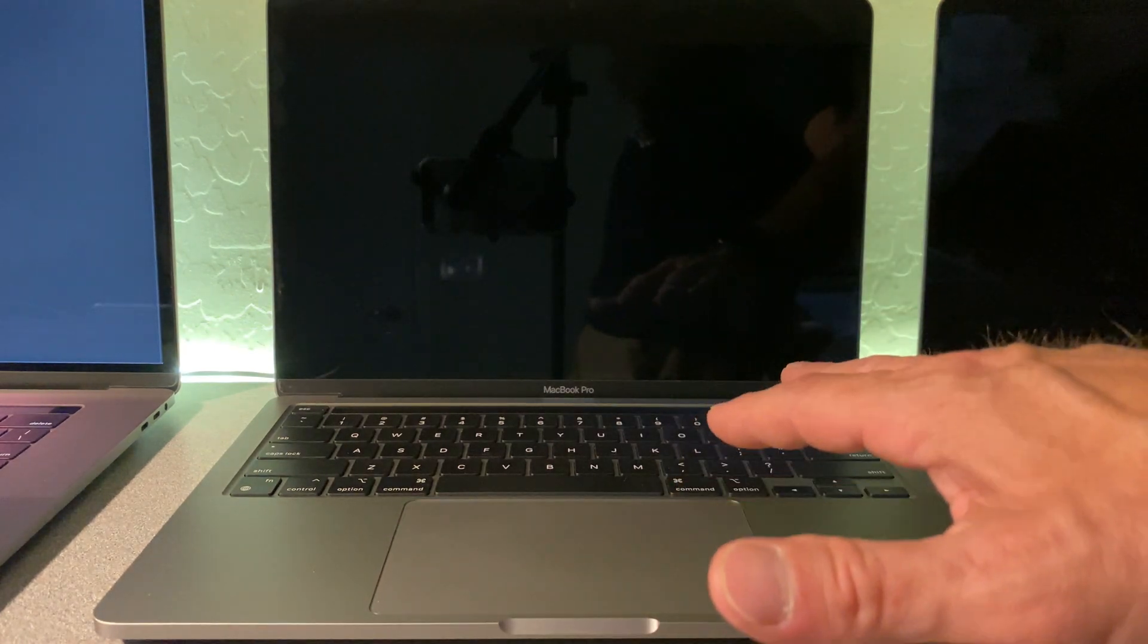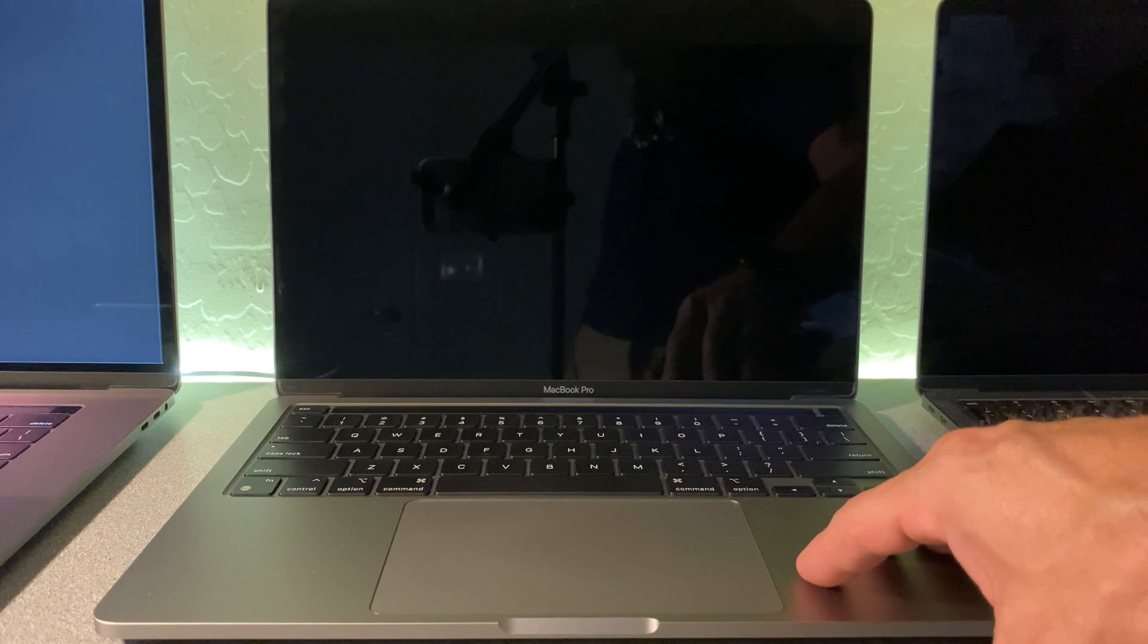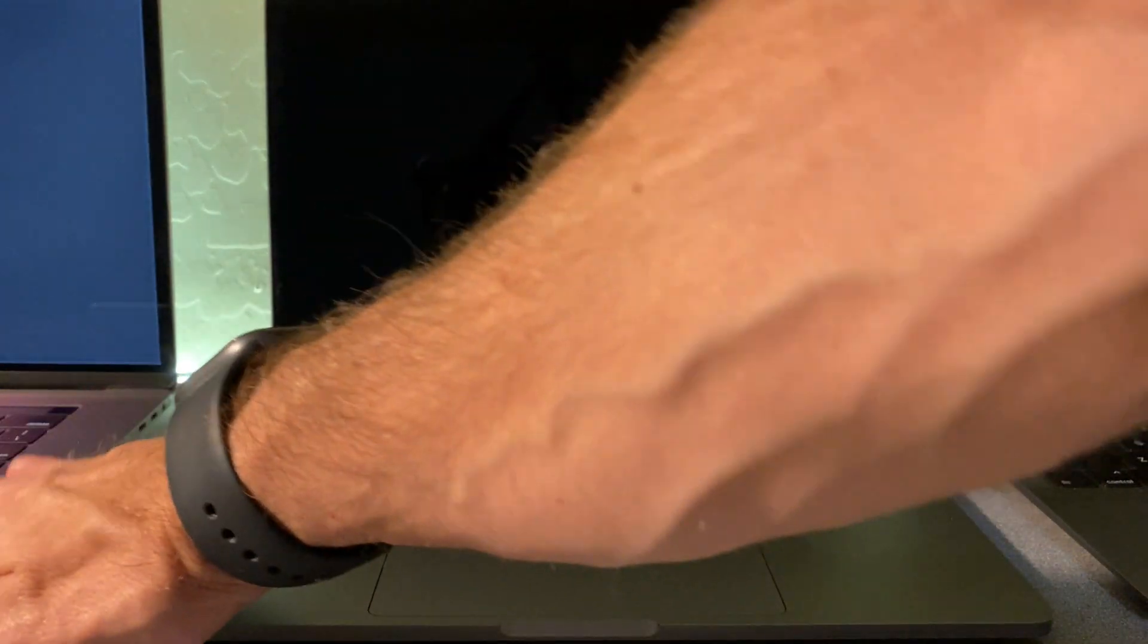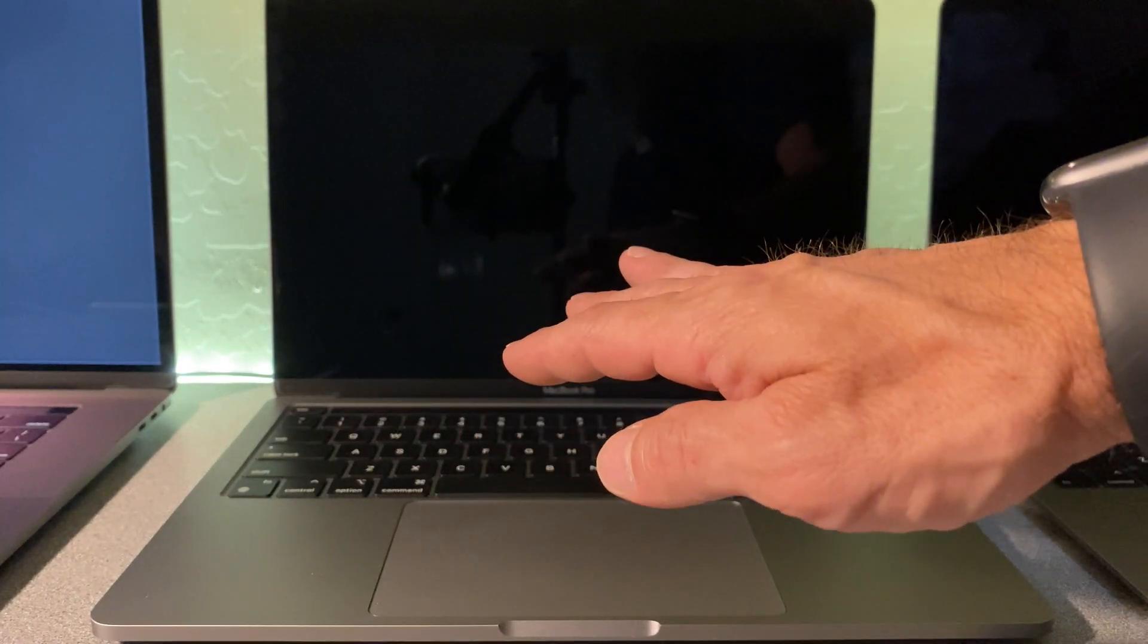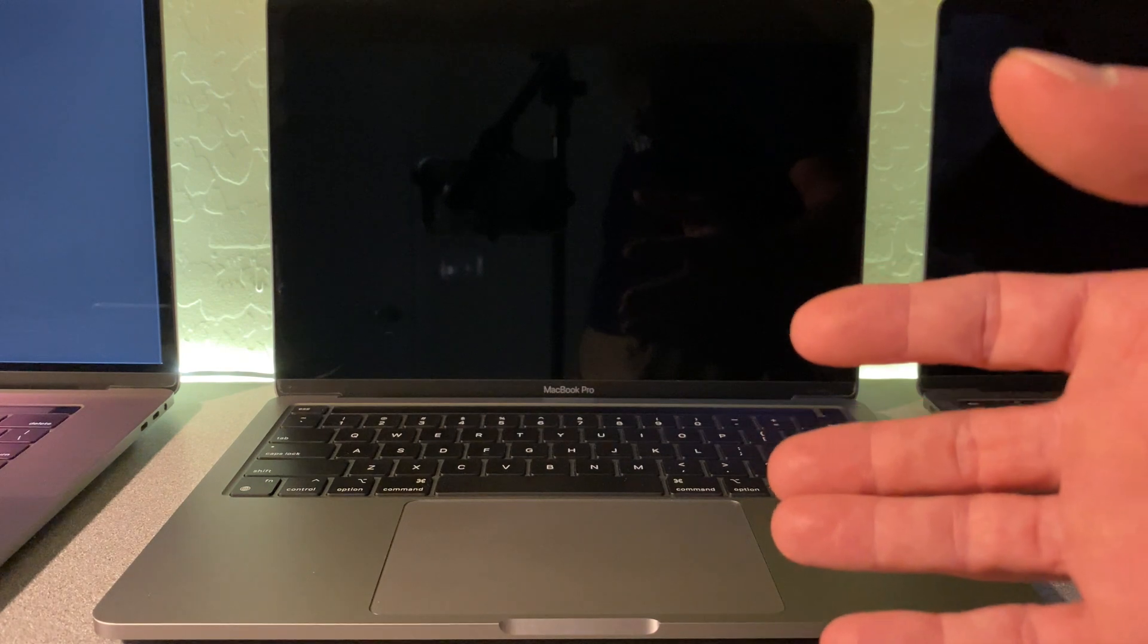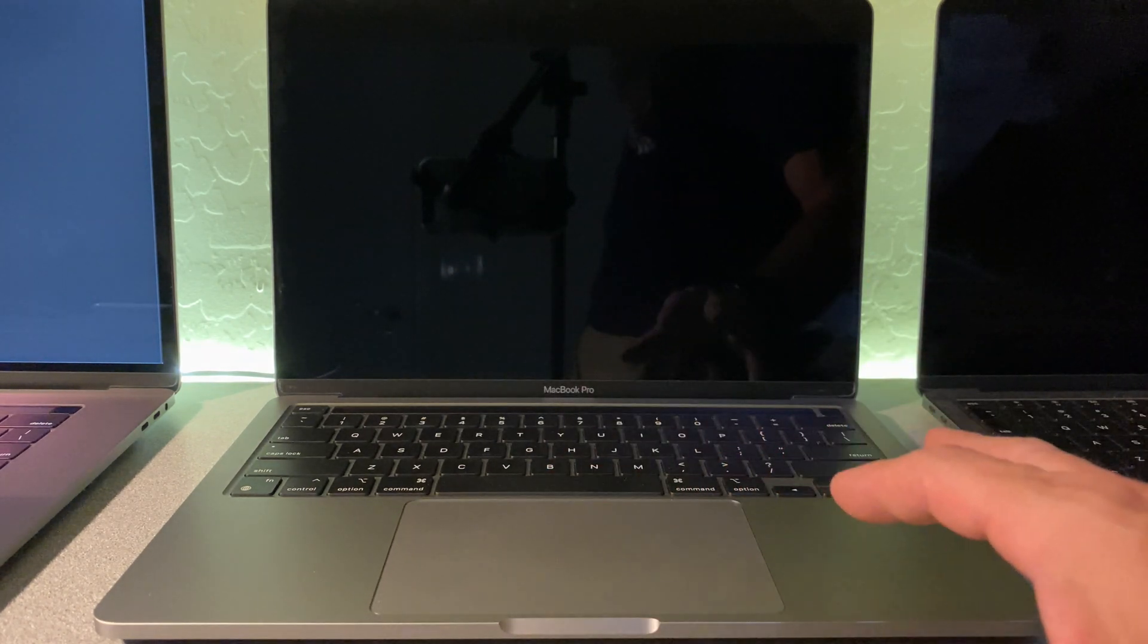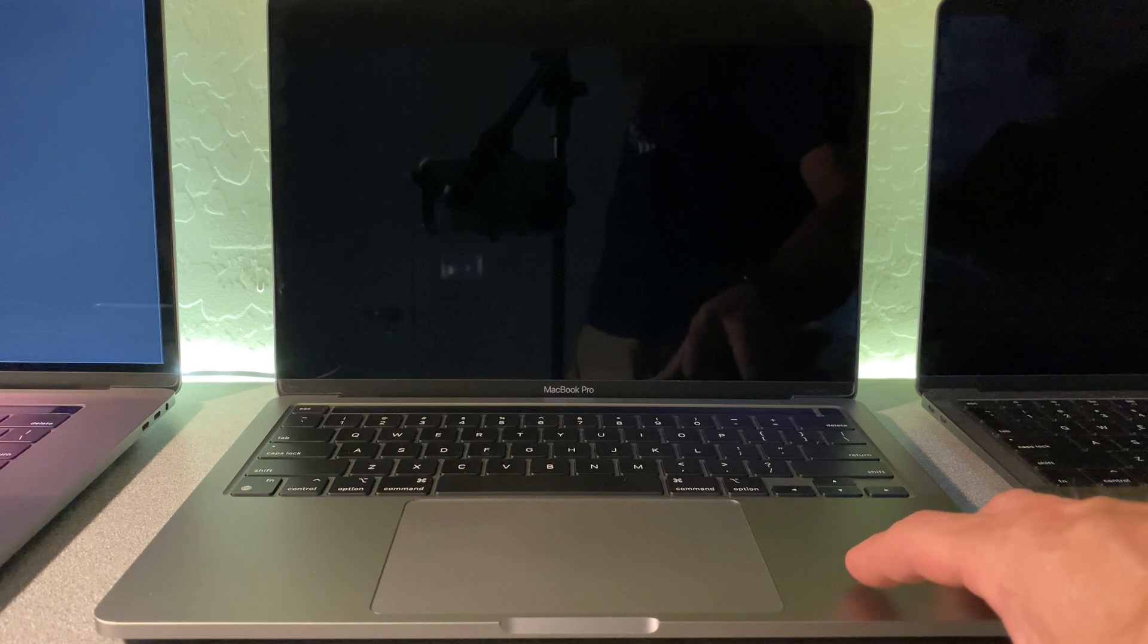I'm going to show you how to restore this M1 Mac two different ways. The first way is going to be with recovery partition. The second way is going to be using this other Mac over here, utilizing Apple Configurator 2 and DFU mode, which is going to allow us to revive the Bridge OS as well as the Mac OS in the event the recovery partitions get so hosed up on this M1 you can't do anything to it. So let's start off with recovery partition first.